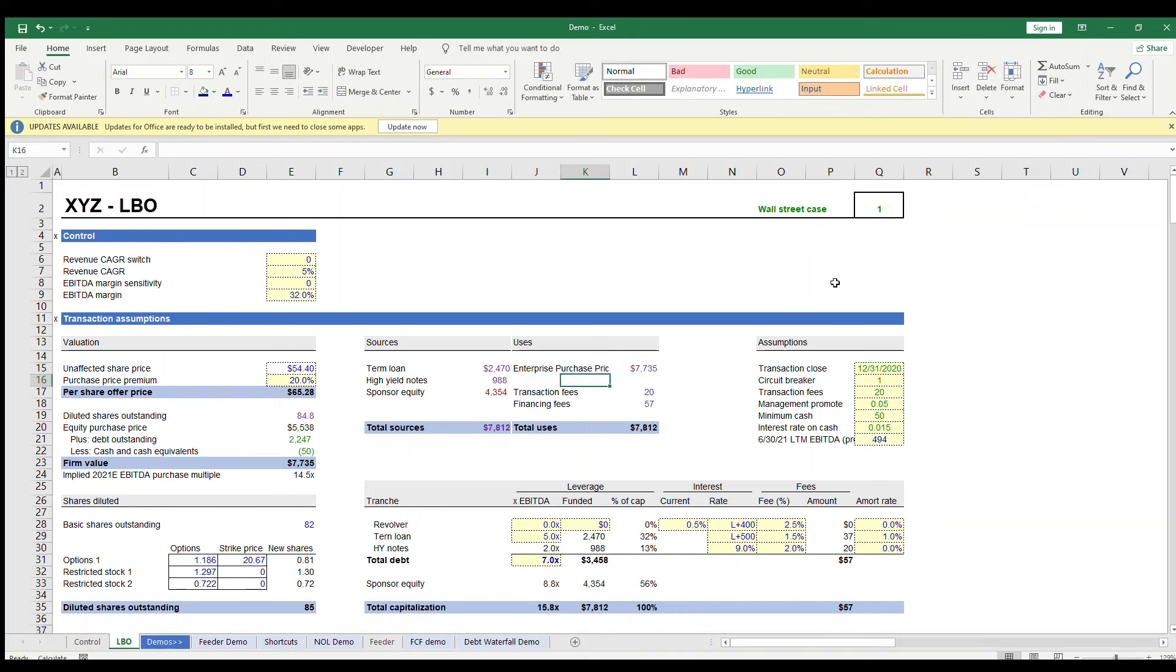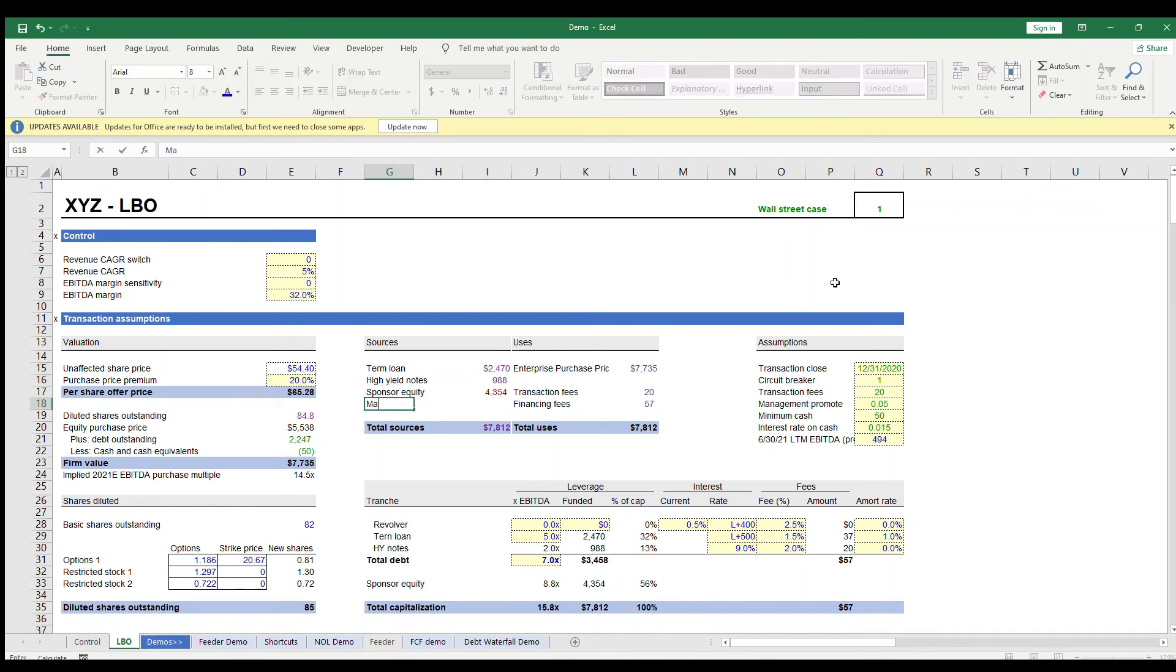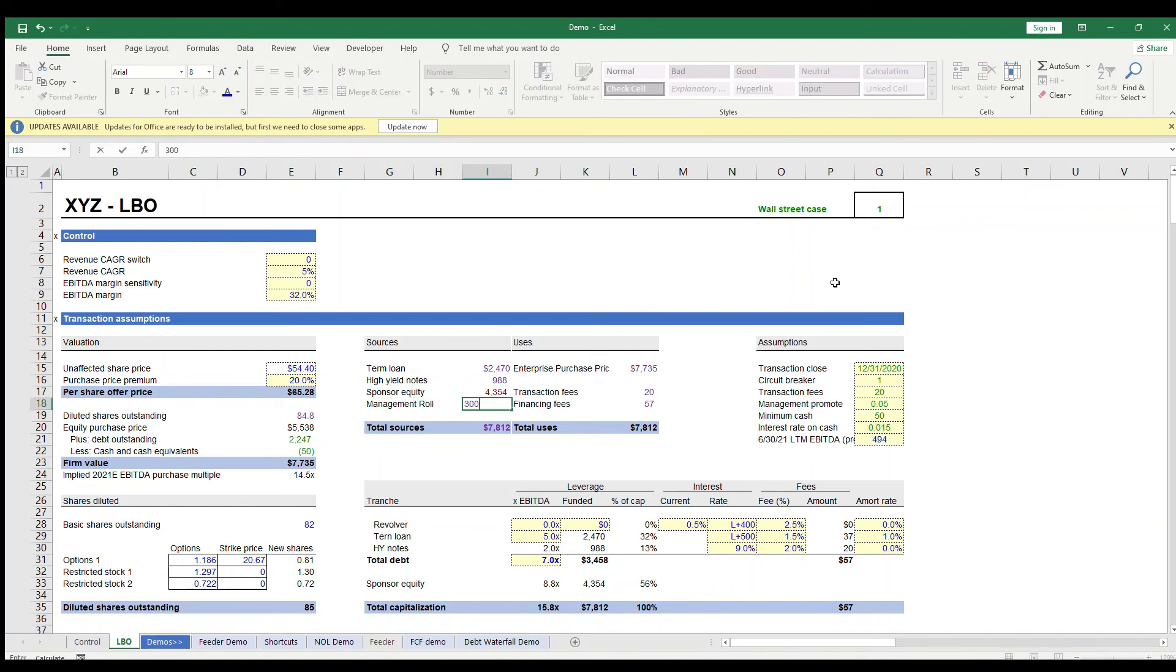And lastly, one extra source of cash might be that the management team or current investors decide to roll over some of their stake in the business. In this case, we would add another line in the sources, which would then reduce the sponsor equity needed to plug the difference.